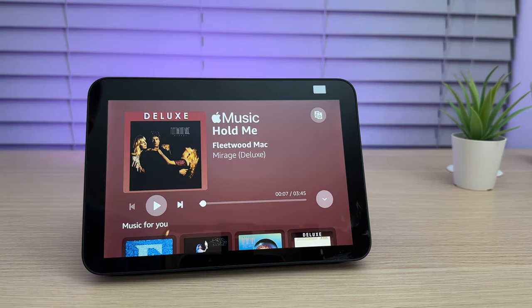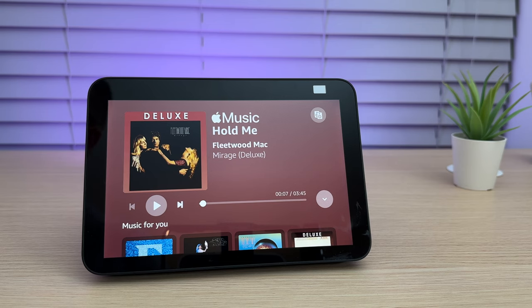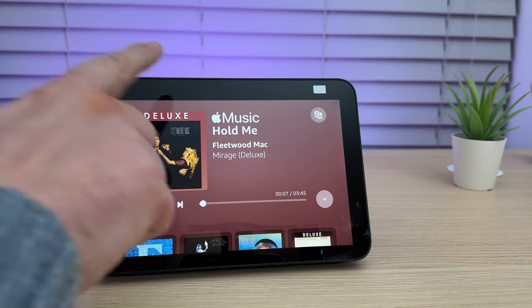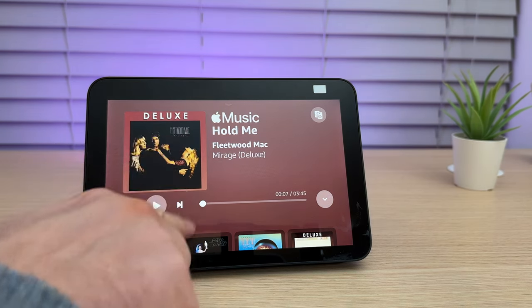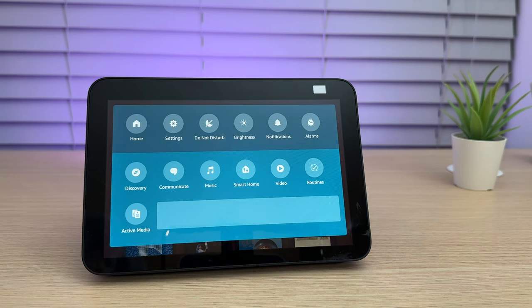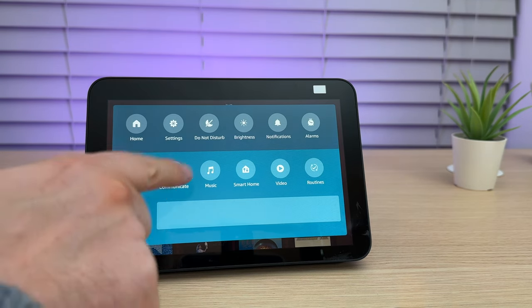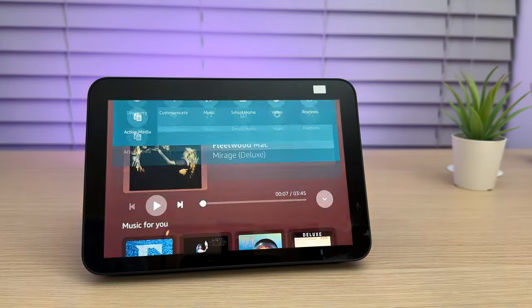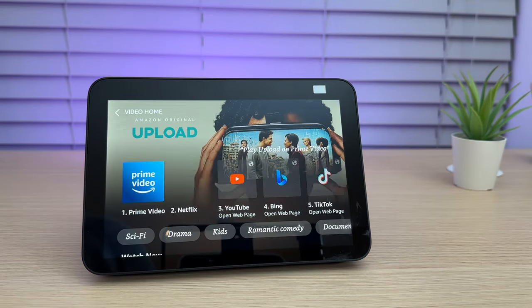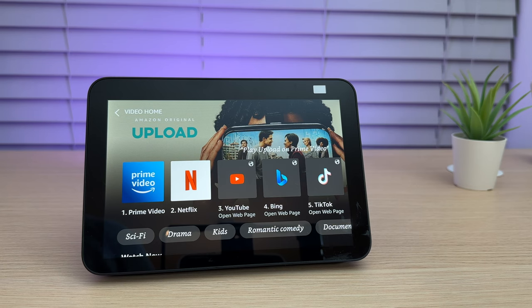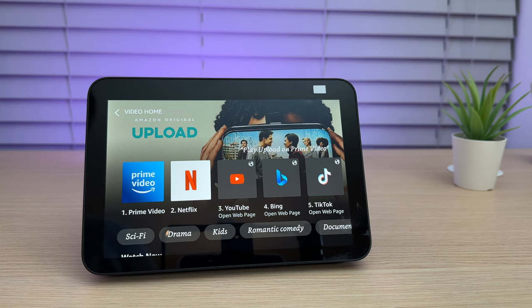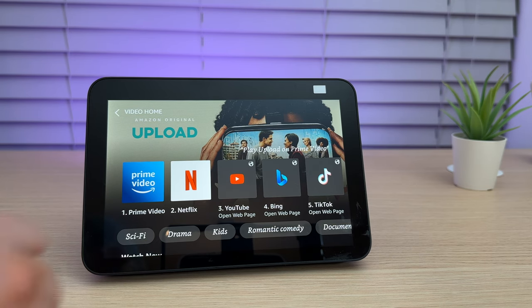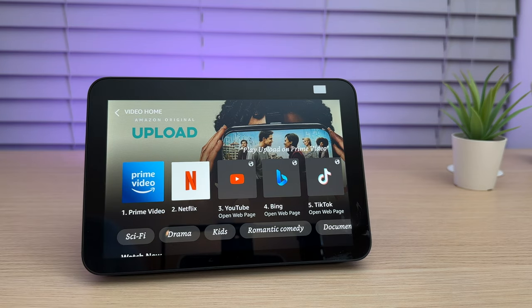You can also watch your favorite content on your Echo Show from providers such as Netflix and Prime Video. Simply scroll down to the top of the screen and select Video. You can then choose the service you'd like to watch, including Prime Video, Netflix, YouTube and more.